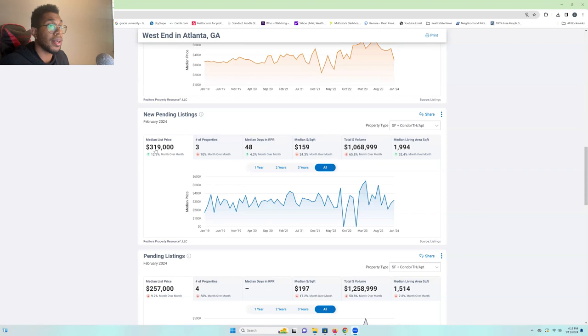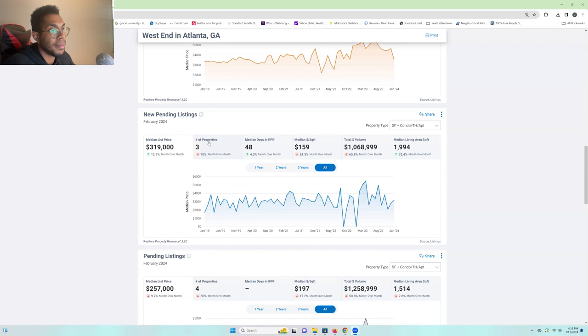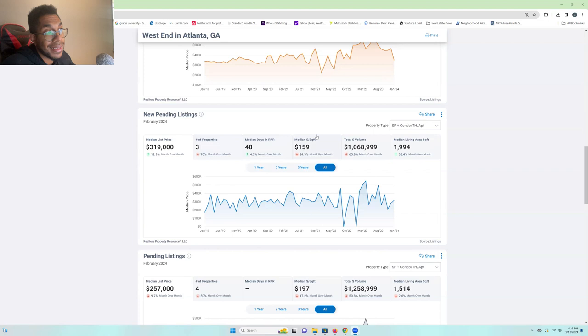Now, the number of pending properties or pending sales has decreased 70%. Median days before they close, because they're pending, would be 48. And that median square footage of what is pending is down to 159. The pending volume is only about a million dollars worth of West End real estate. Again, we're looking at pending listings, but let's skip over that and get right into the nitty-gritty of what's important.